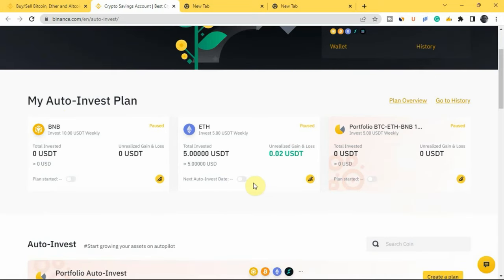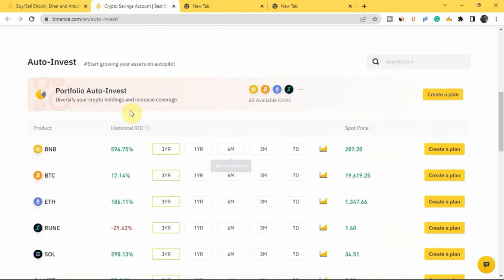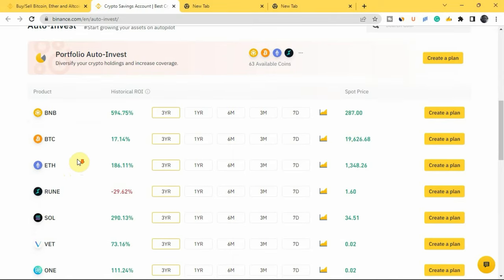If you scroll down, you can see my own plans. To create your plan, scroll down to where you have the different cryptocurrencies listed. There are different kinds of plans you can create — a single token plan or a portfolio plan. The single token plan means you can invest in just one cryptocurrency at a time. These are the different options you can select: BNB, BTC, ETH, LUNA, SOL, VET, ONE, and so on.